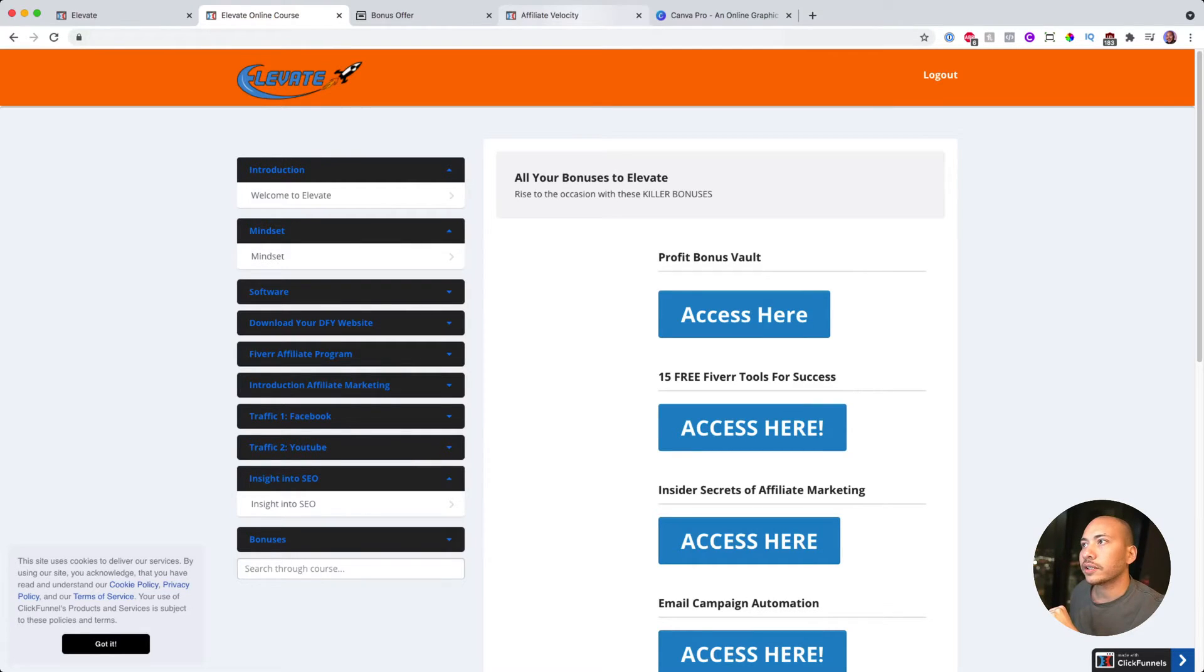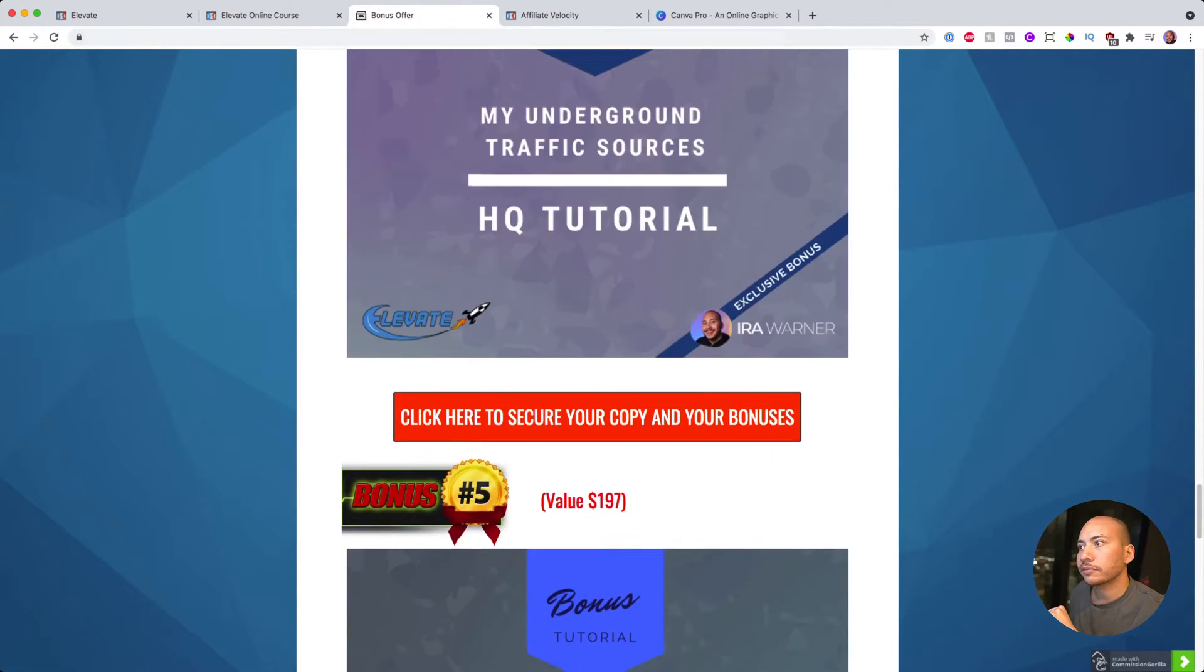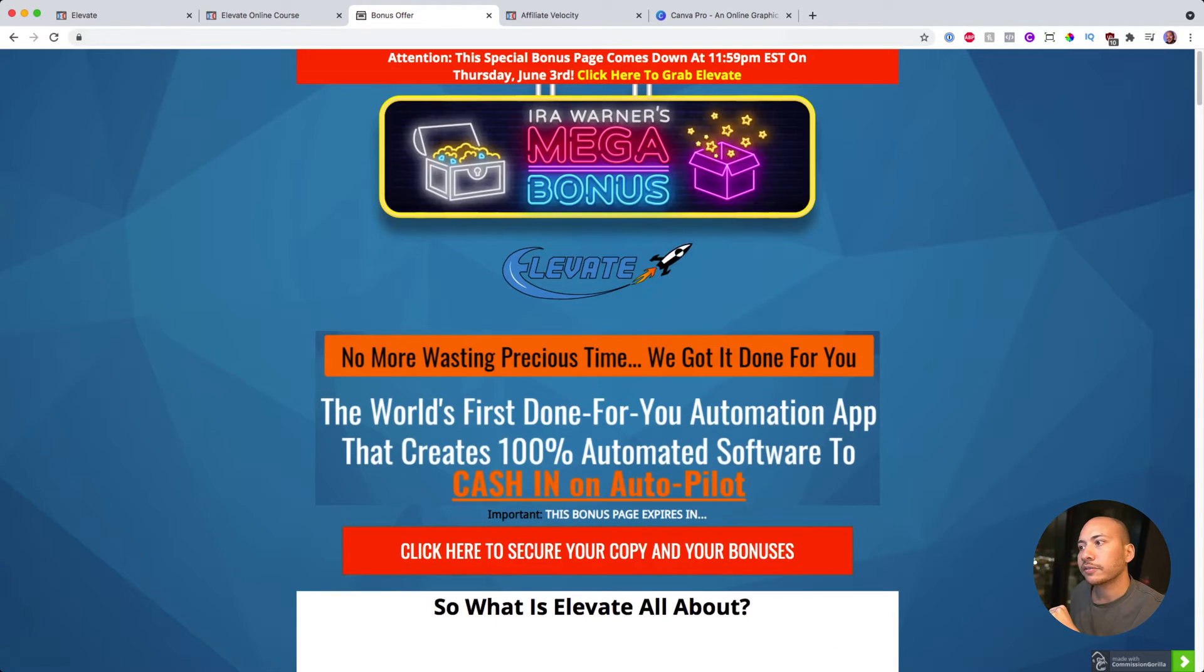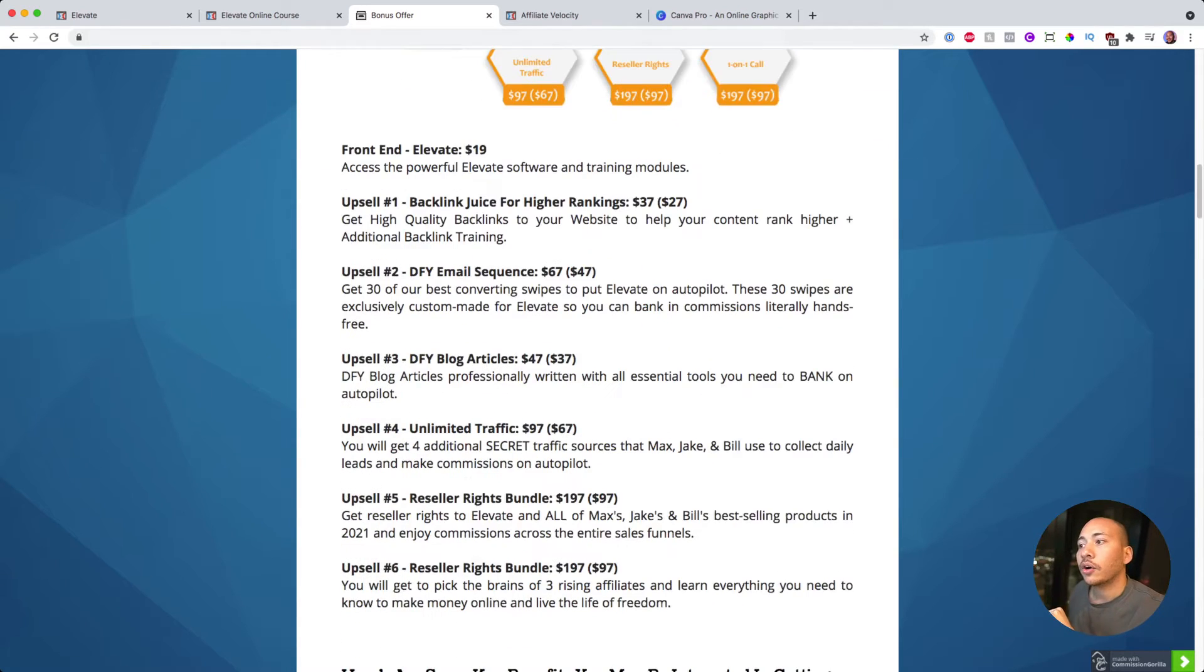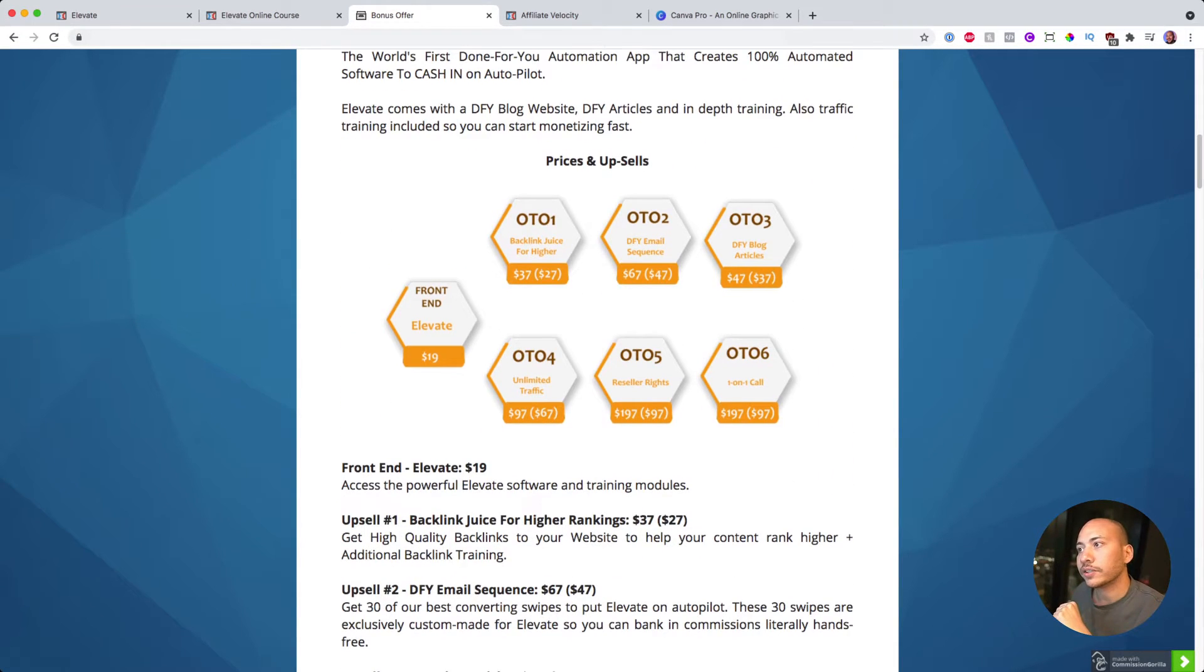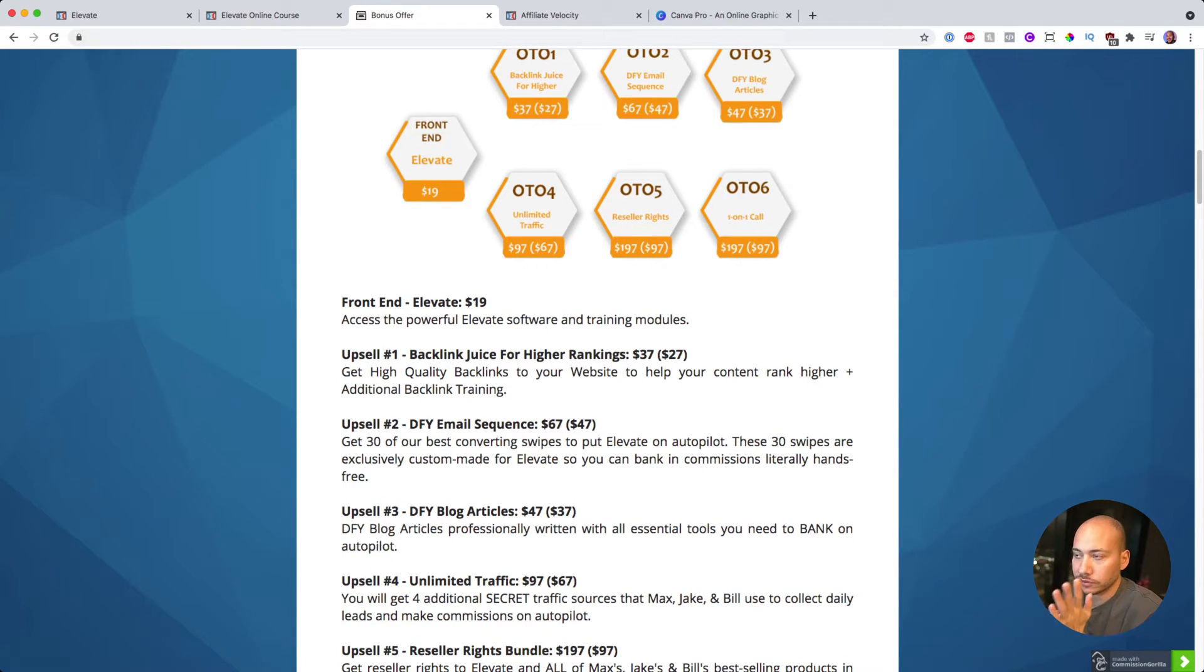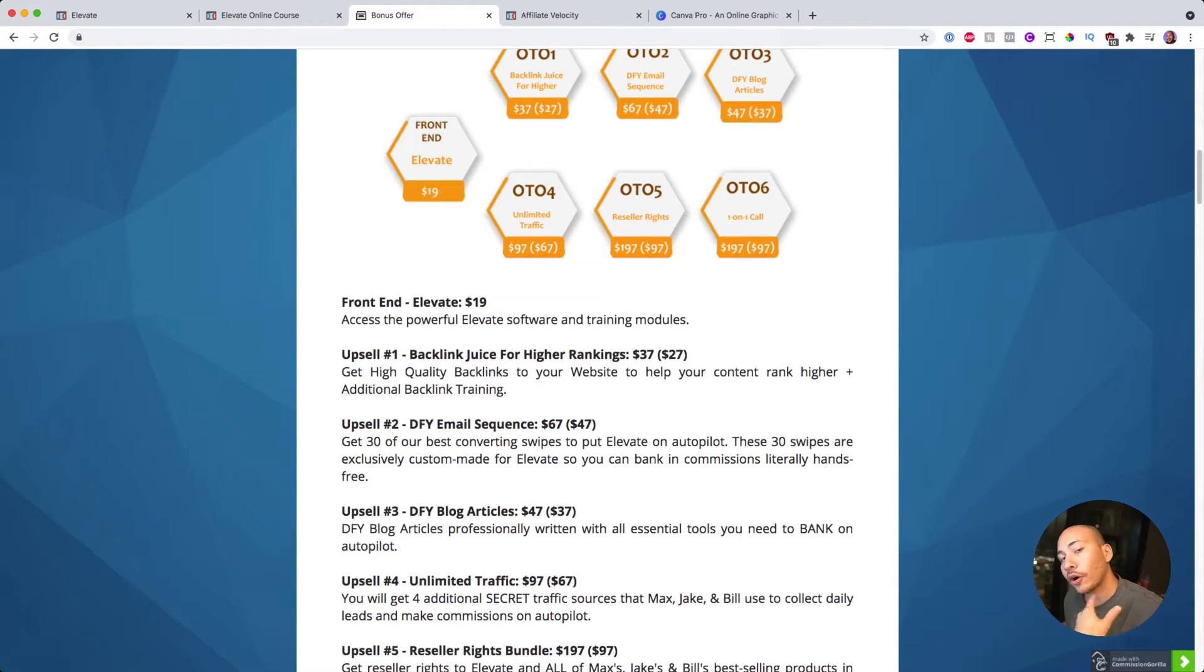So that's pretty much it guys. If you do want to pick up a copy of Elevate, just make sure you go ahead and navigate to this page and click on any of the red buttons to get your copy. Before we go, I did want to mention what the upsells will be. So Elevate is a $19 software. You purchase the front end of Elevate, it'll cost you $19, and then you're going to get offered a lot of upgrades.